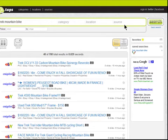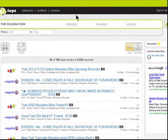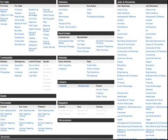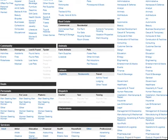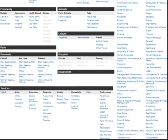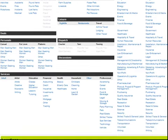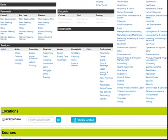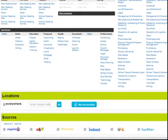If you'd like to explore the universe of categories, locations, and sources, click one of these links in the header. From here, you can browse any combination of category, location, and source. For example, you might be interested in seeing all bicycles available on Craigslist.